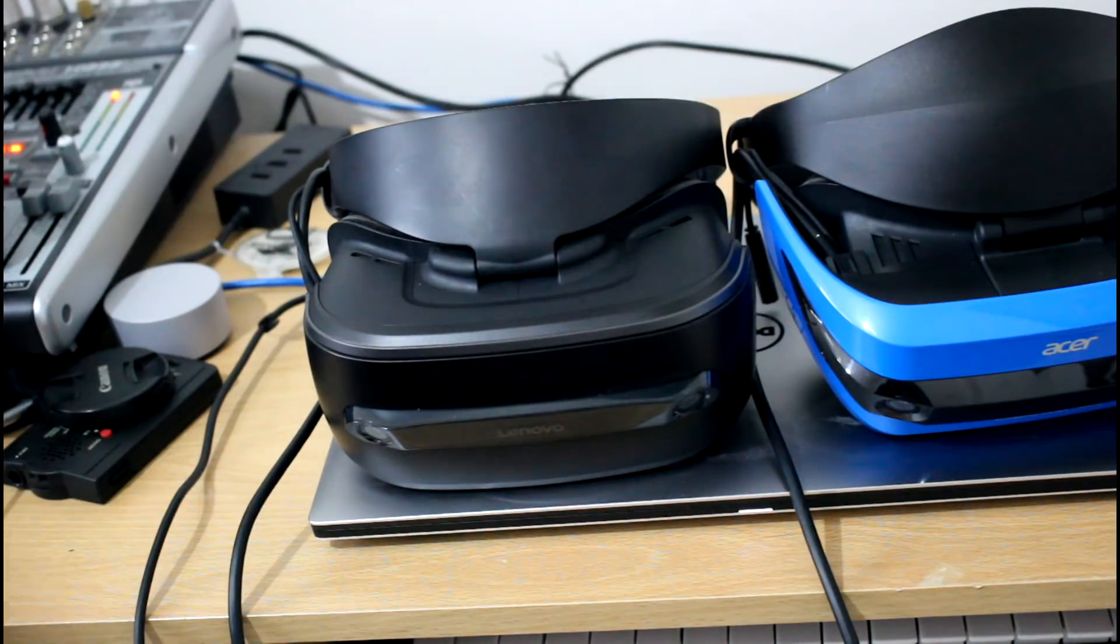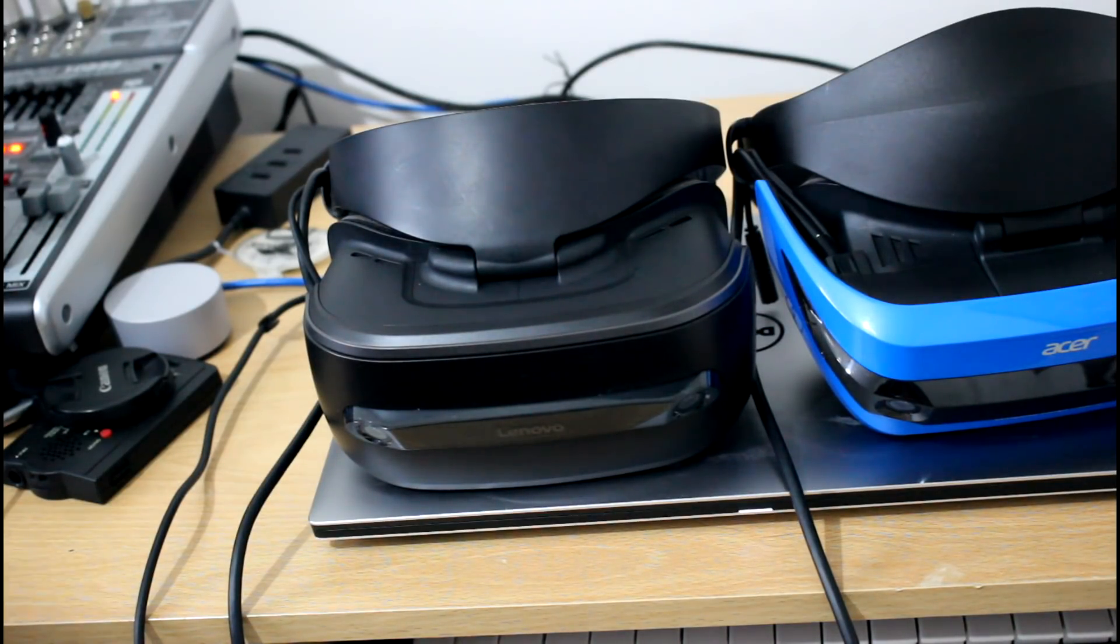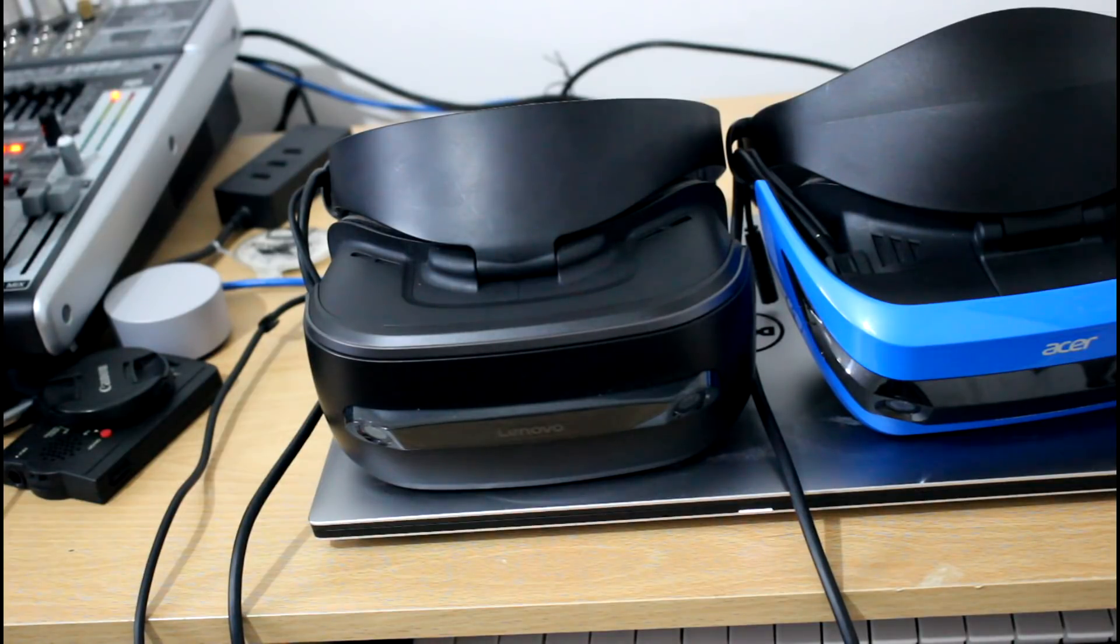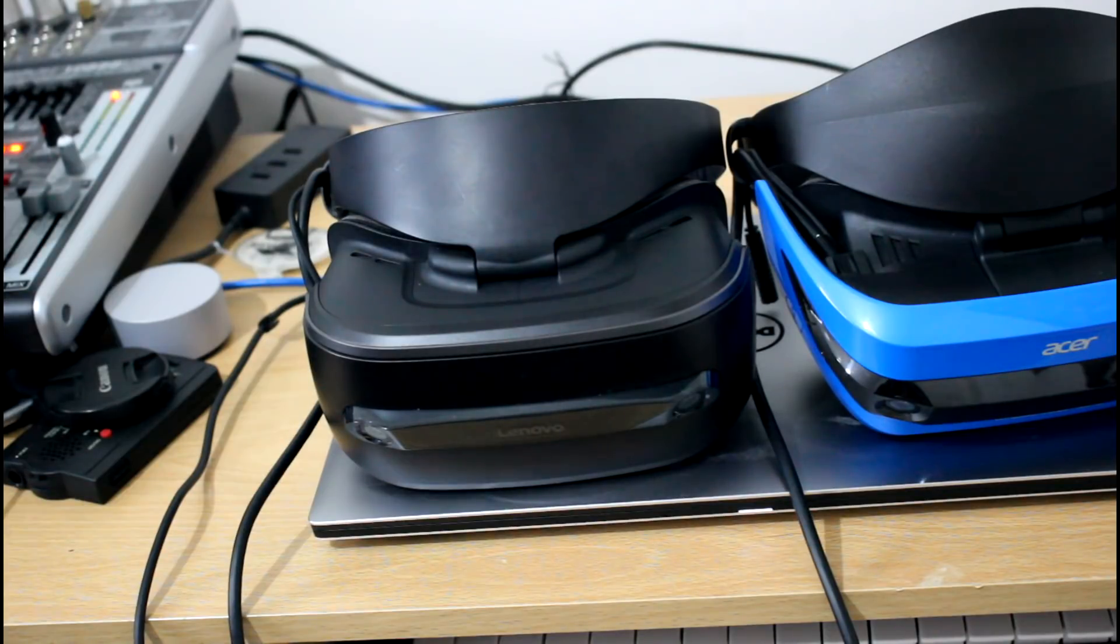In practice, I haven't felt a huge amount of difference. The largest one of all the Windows Mixed Reality headsets is actually the Samsung, which is 110 degrees. They've got the same tracking, they've got the same sensors, same audio.